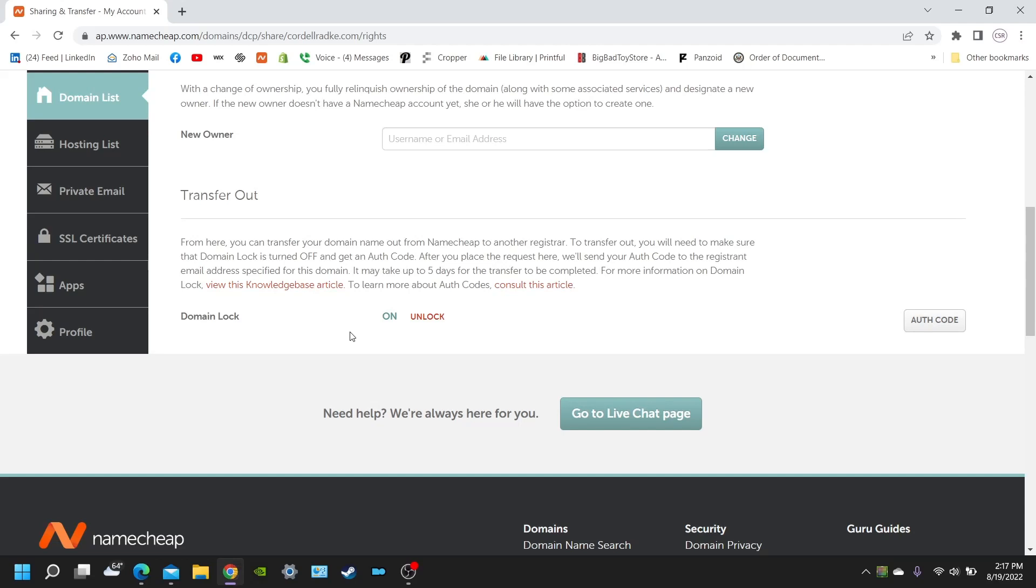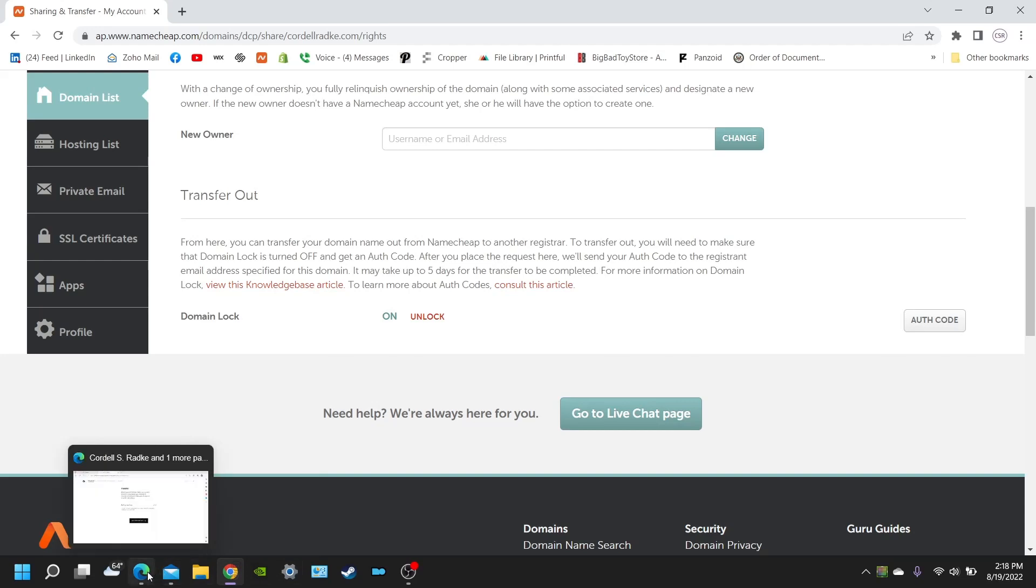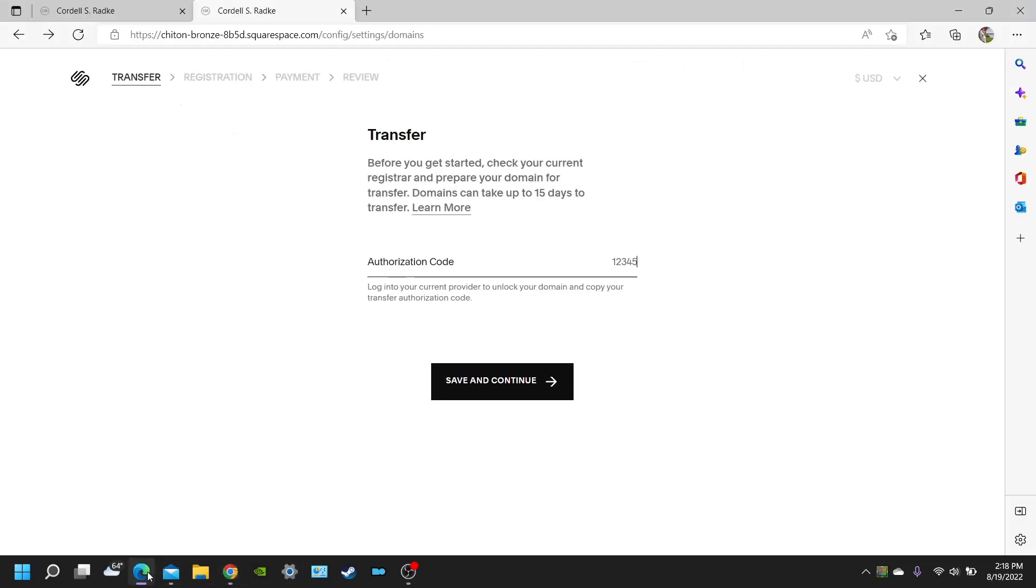So you're usually going to want to unlock your domain first. And then once you unlock it, it's going to give you an authorization code. And once you have that authorization code, you're going to want to come over here, put it in, and then you're going to register. And you're going to put your payment information in with Squarespace.